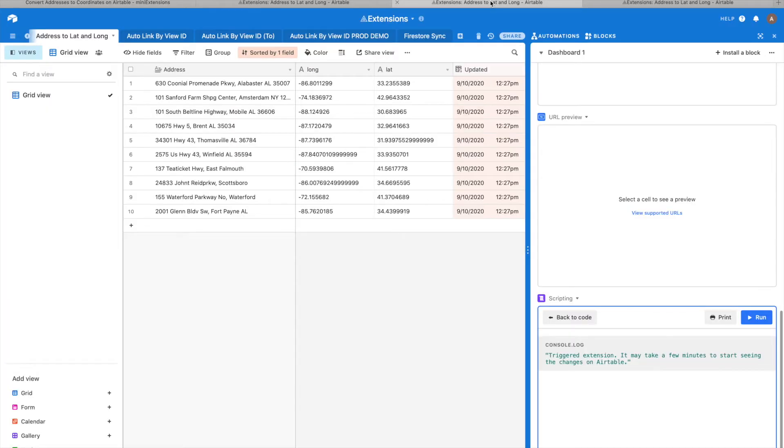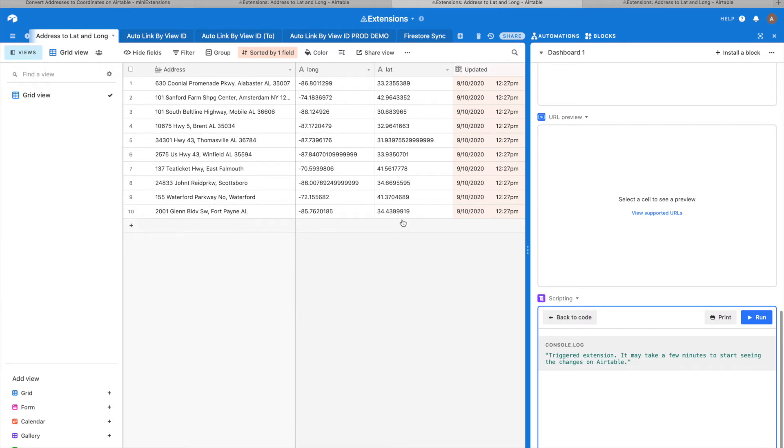In most cases it's expected that it would take two to three minutes or something like that for the results to start showing up. So the extension here got triggered, and as you can see, the longitude and latitude got filled.